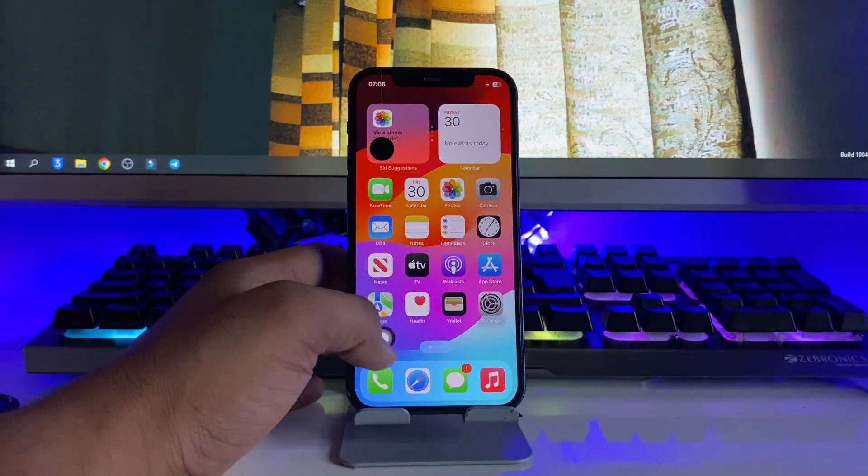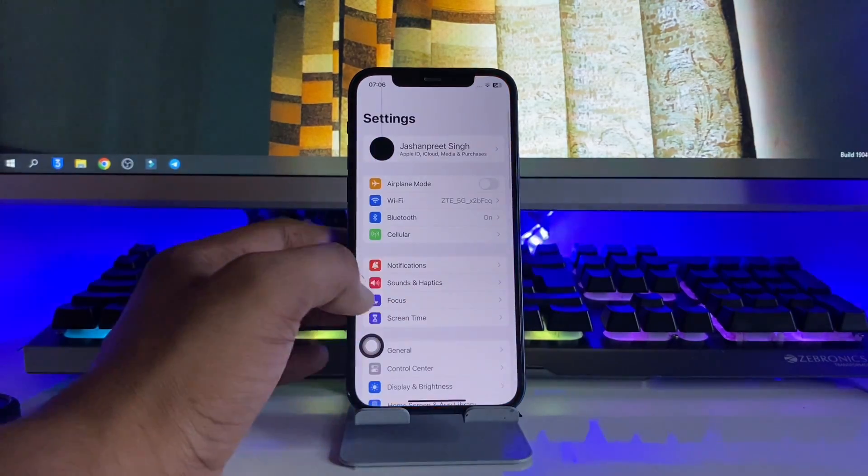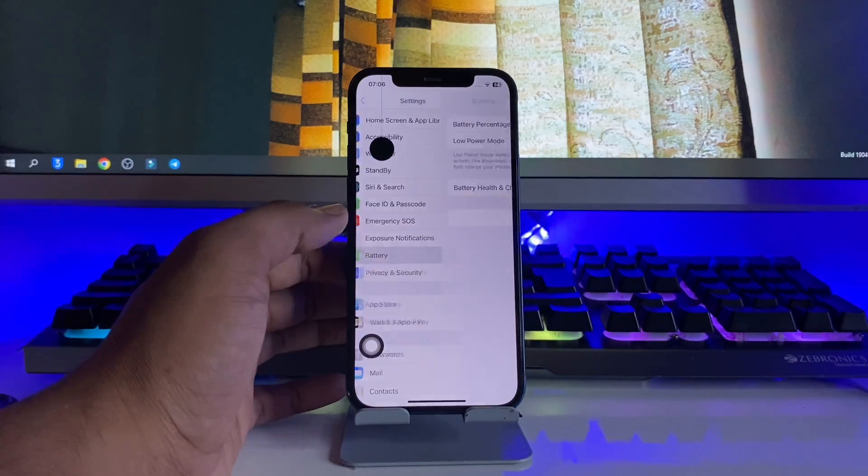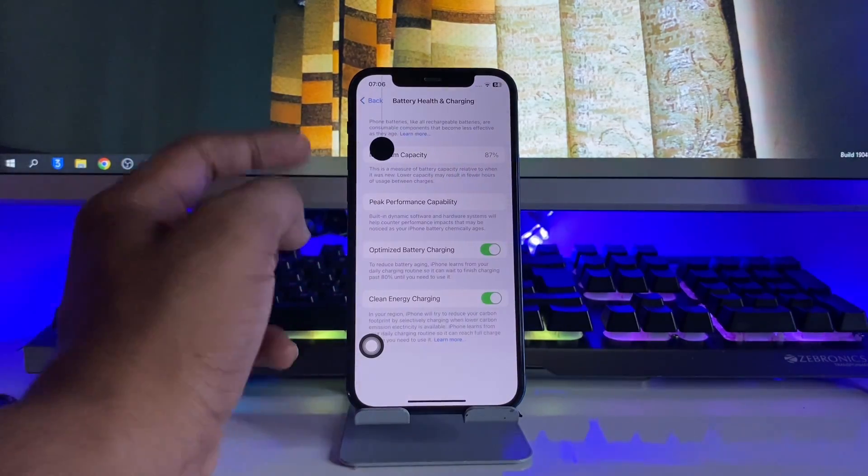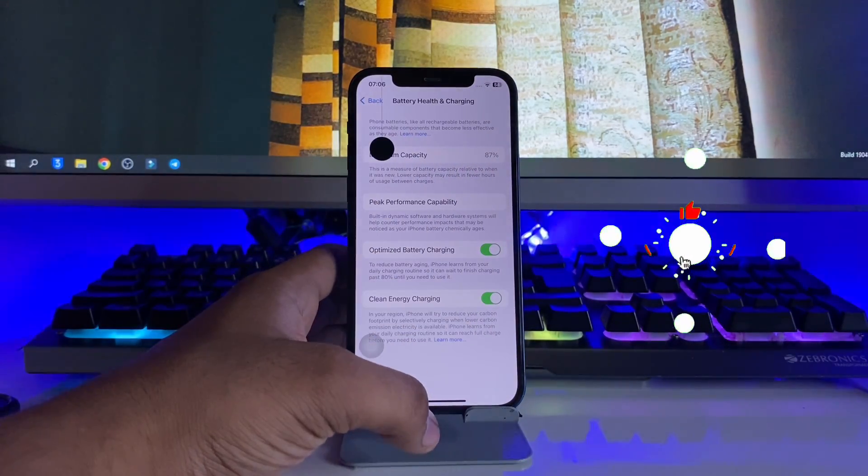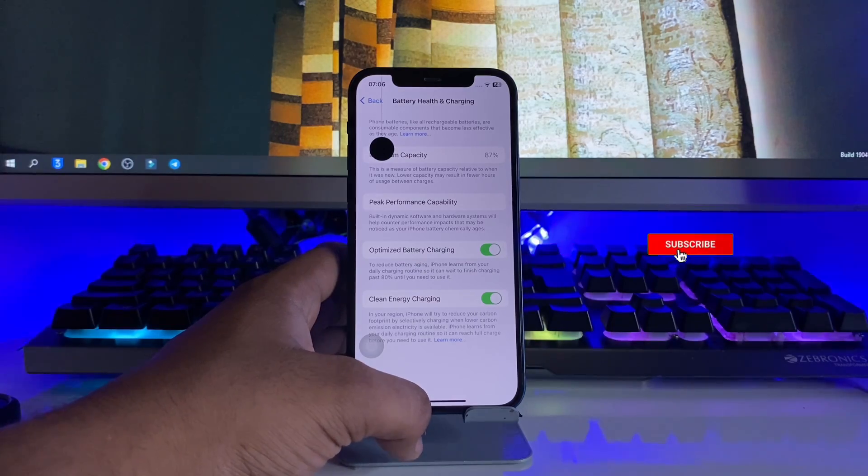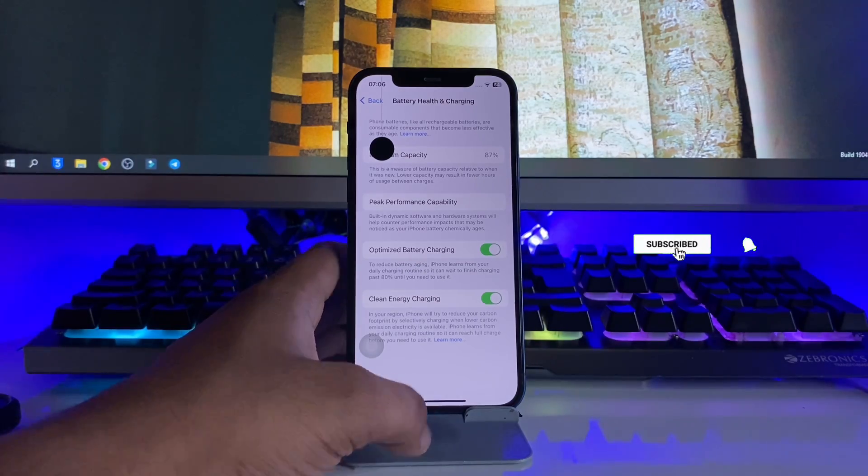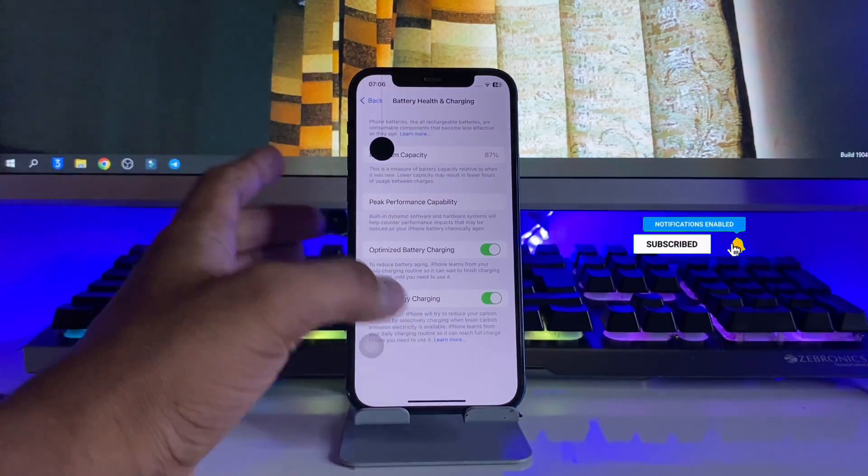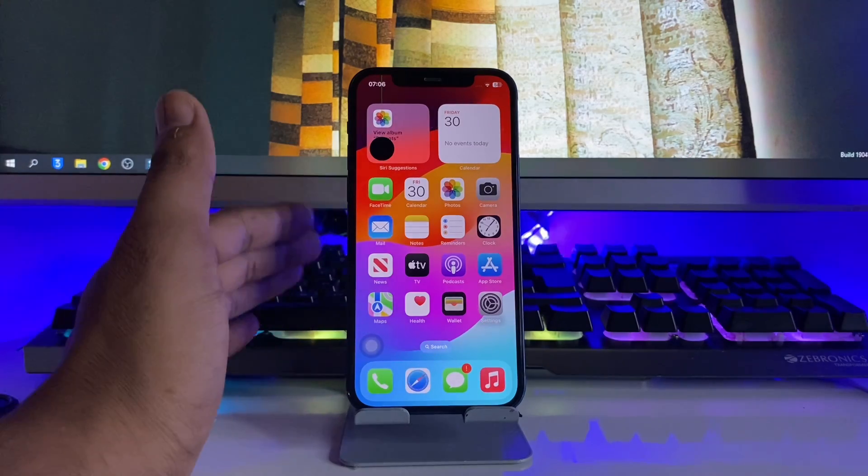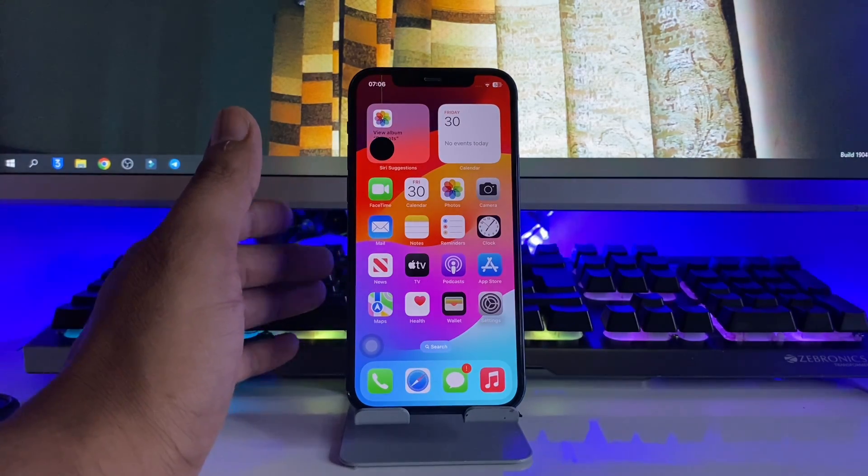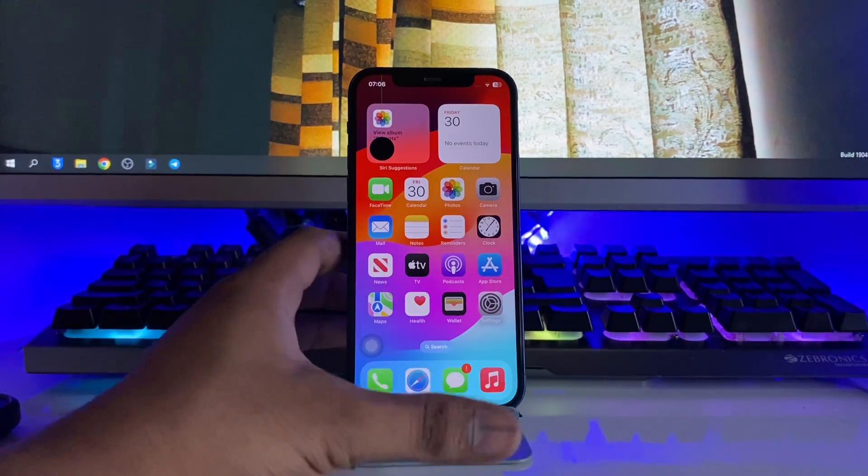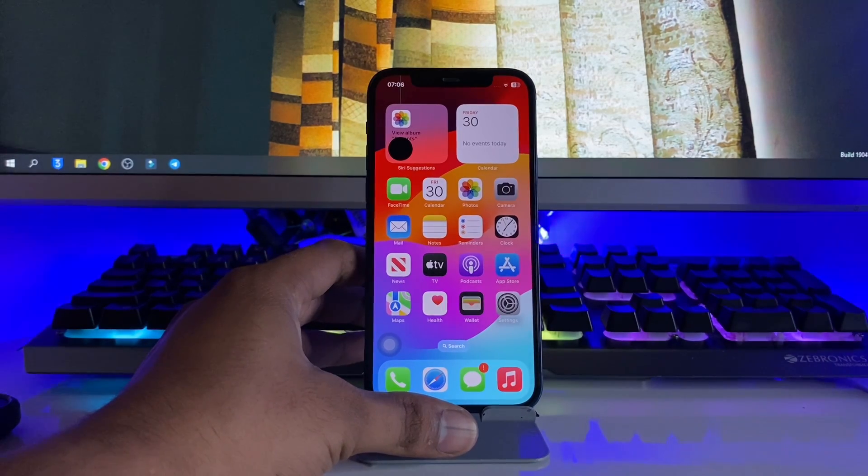The battery health shown in the iPhone settings is not the real one. It just shows fake numbers. For example, six months ago my battery health was 87%, and I'm still using this phone heavily, and it's still at 87%. So it's of course wrong, it's fake.